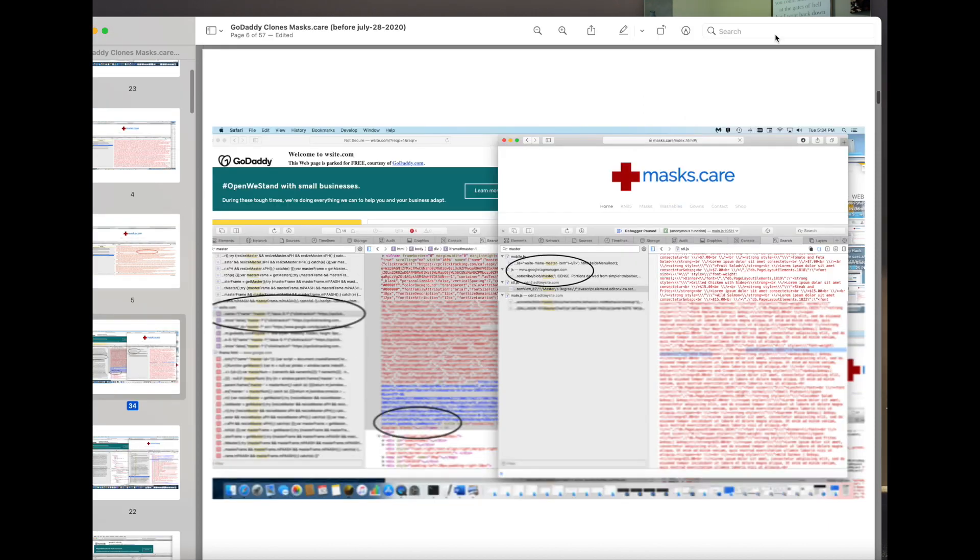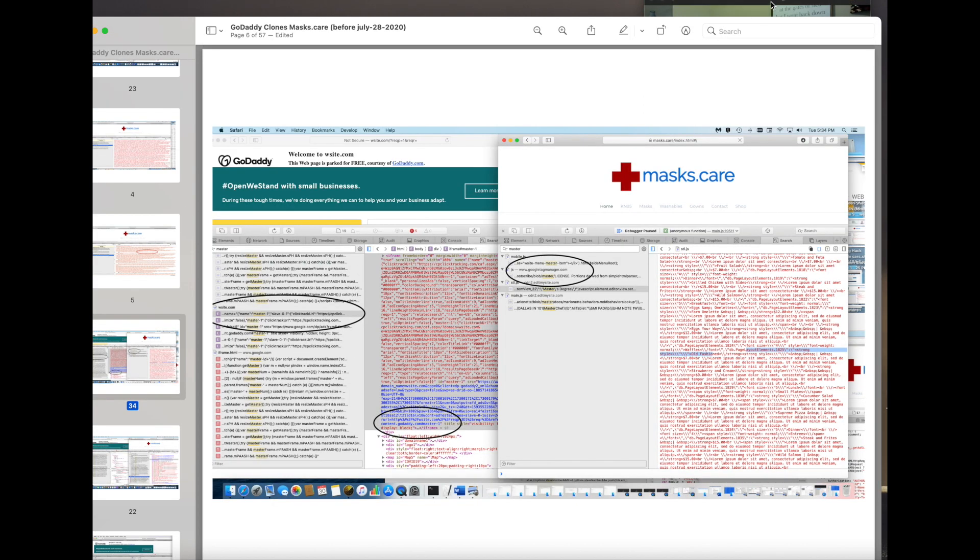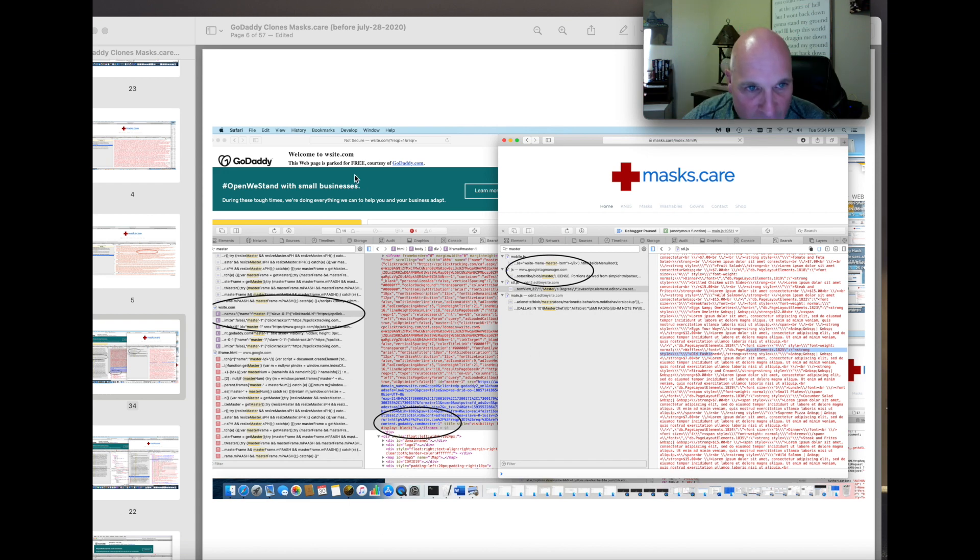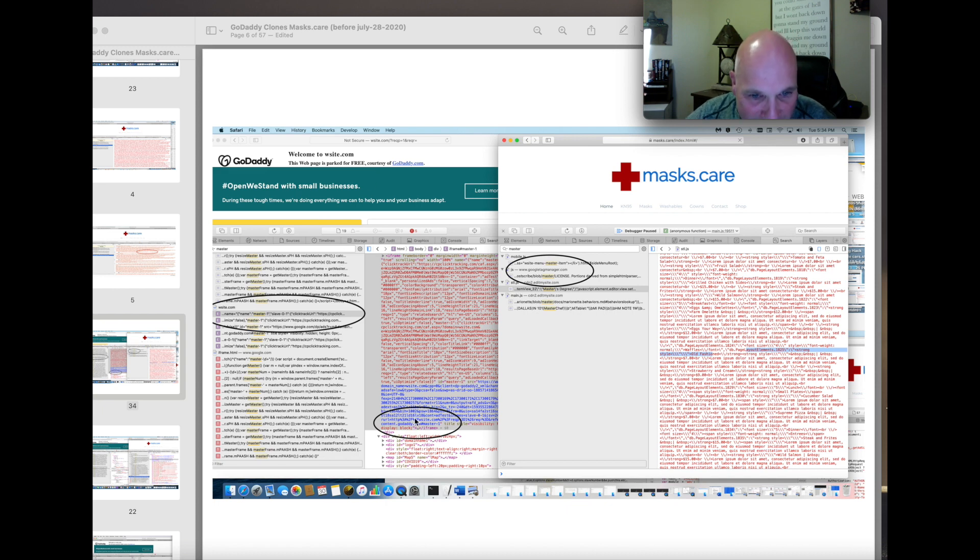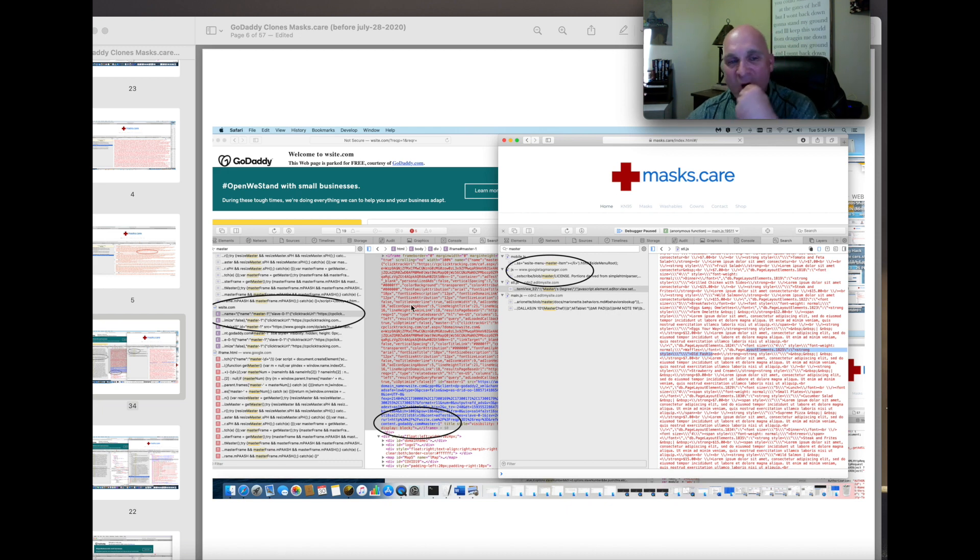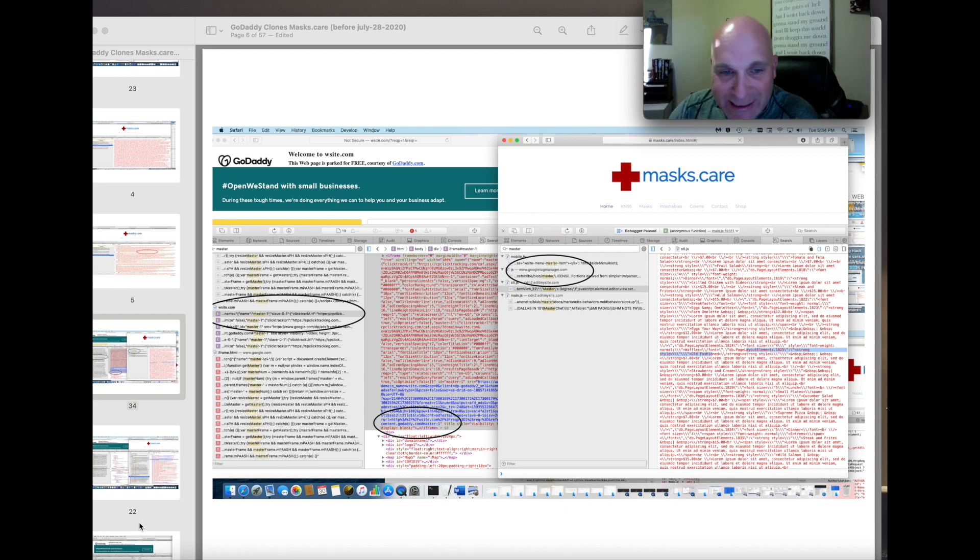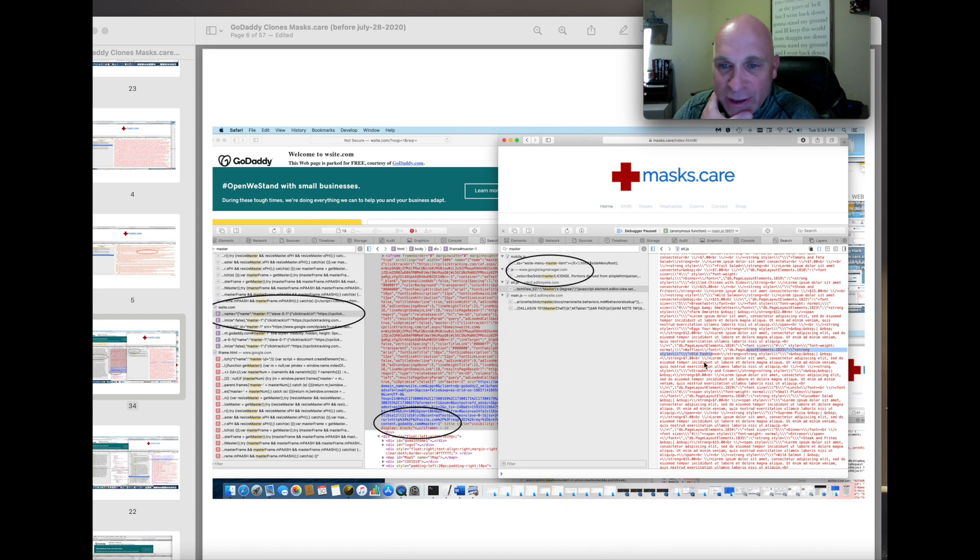But this is wsite.com on the left, GoDaddy, and there is their master and slave. I have all this script. This is just the visual.